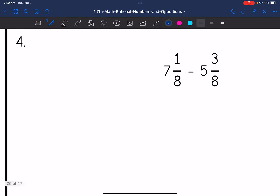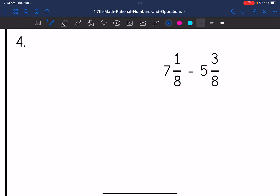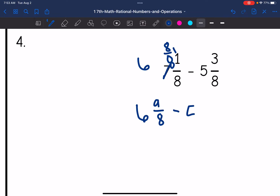Let's look at number four — running into another borrowing issue. I have one-eighth here and three-eighths here. I need to make this fraction bigger so I can subtract three-eighths from it, so I'm going to borrow from the seven. I'm going to turn that seven into a six, then add eight-eighths and combine eight-eighths with the one-eighth. So that becomes six and nine-eighths minus five and three-eighths.